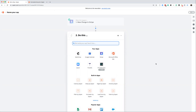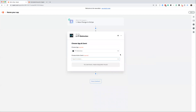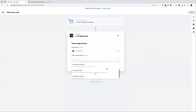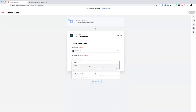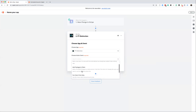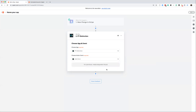Once you've done that, you need to set up the action, which is going to be inside PT Distinction. Type in PT Distinction, look for the app, click it, and set up the event. Hit the drop-down menu — you have a number of different events to choose from. We're going to choose 'Add a Client' first, because no matter what else you want to do, adding the client is always the first step needed.